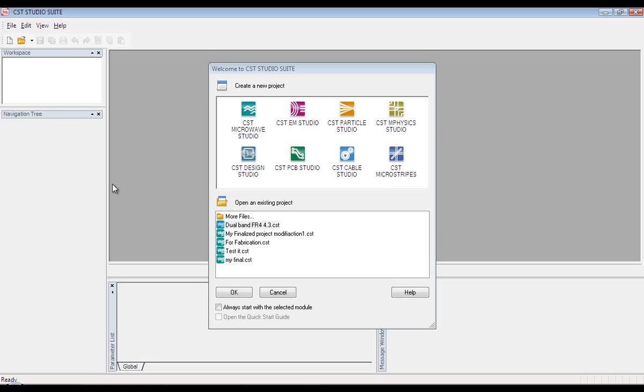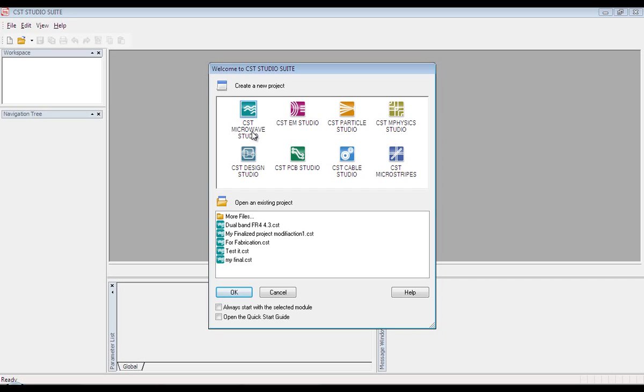It deals primarily with high frequency systems and circuits. This video is all about Microwave Studio. So select this module and press OK to launch Microwave Studio.